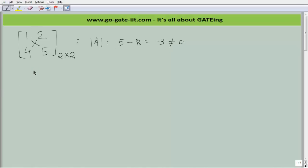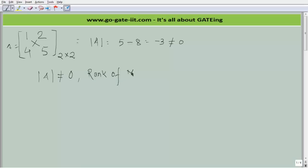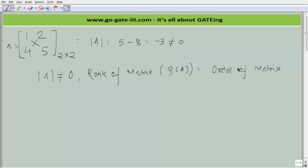The basic rule for a square matrix is: if the determinant of A is not equal to 0, then the rank of the matrix — also denoted as ρ(A) — is always equal to the order of that matrix. So here, since the determinant of A is not equal to 0, the rank of the matrix is 2, which is the order of the matrix.